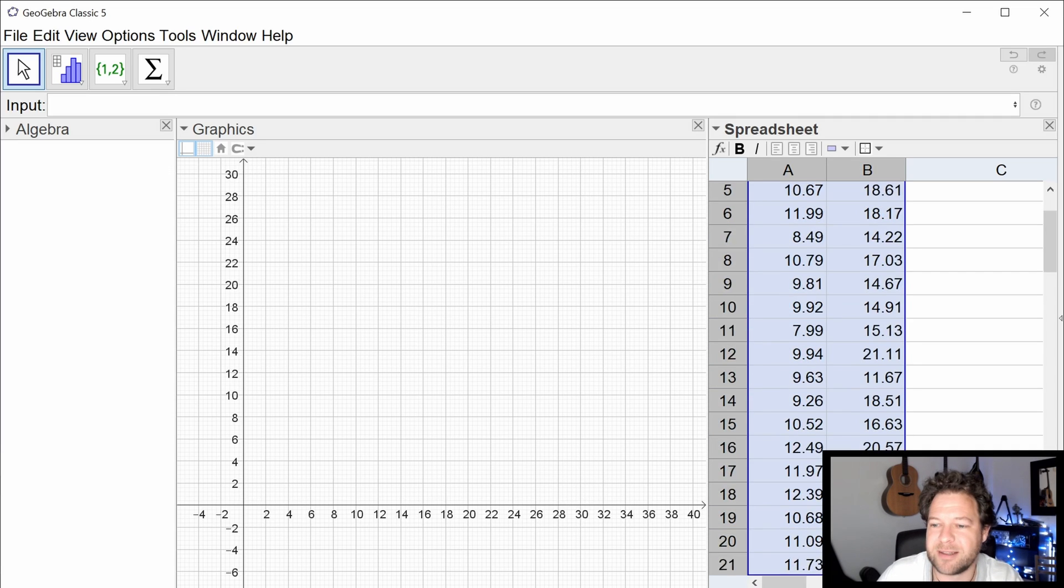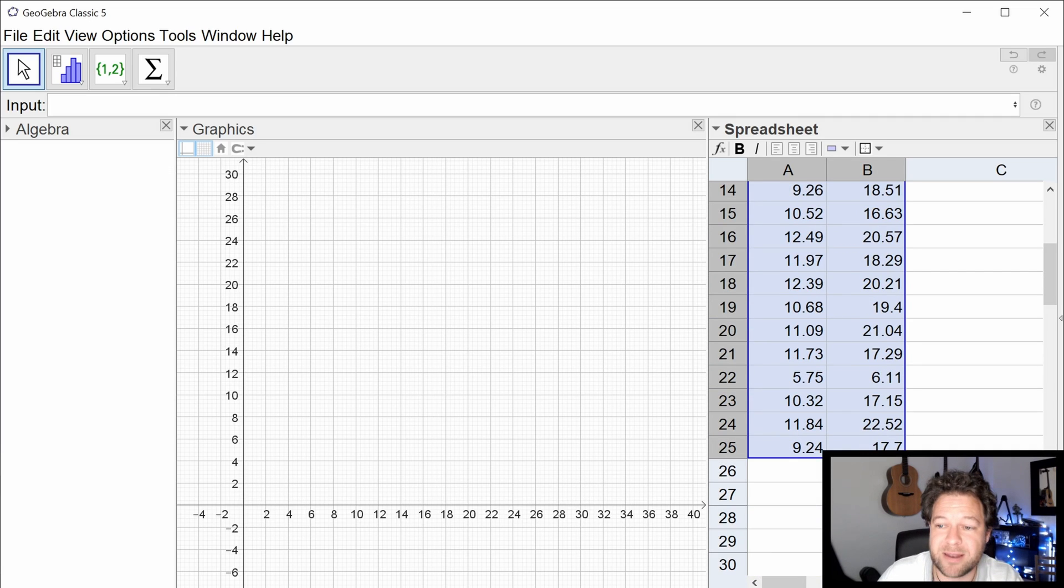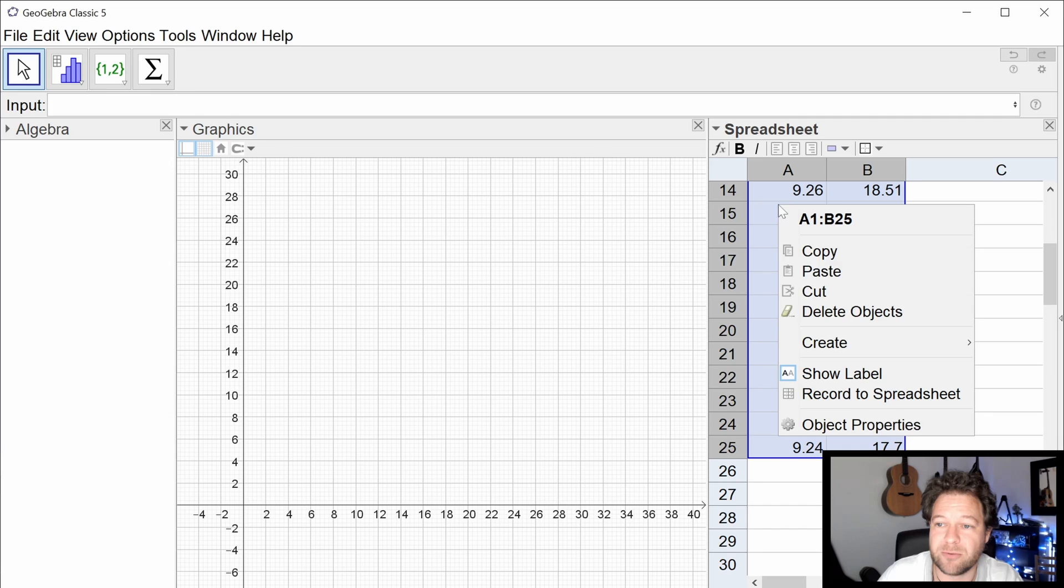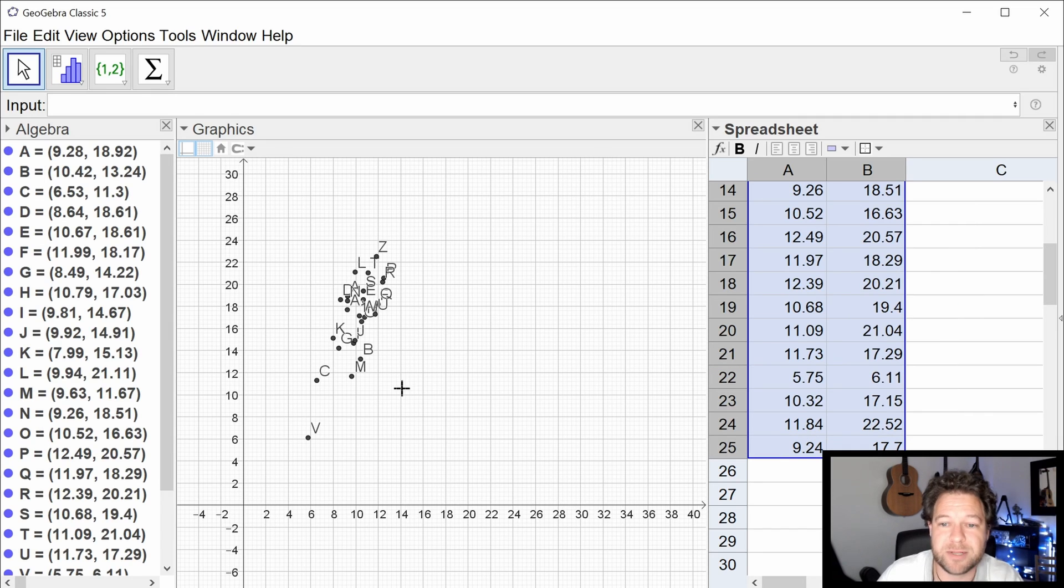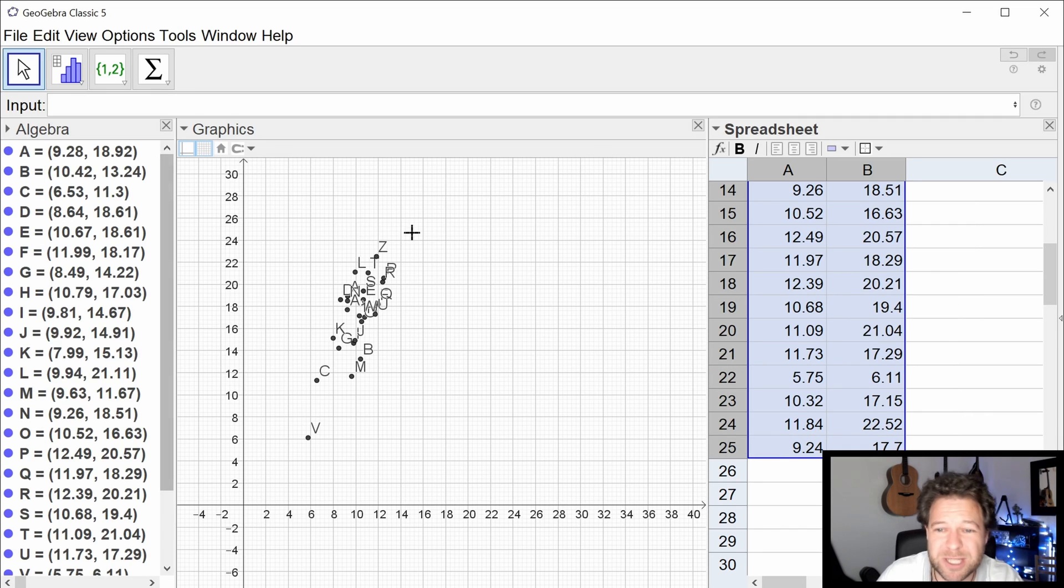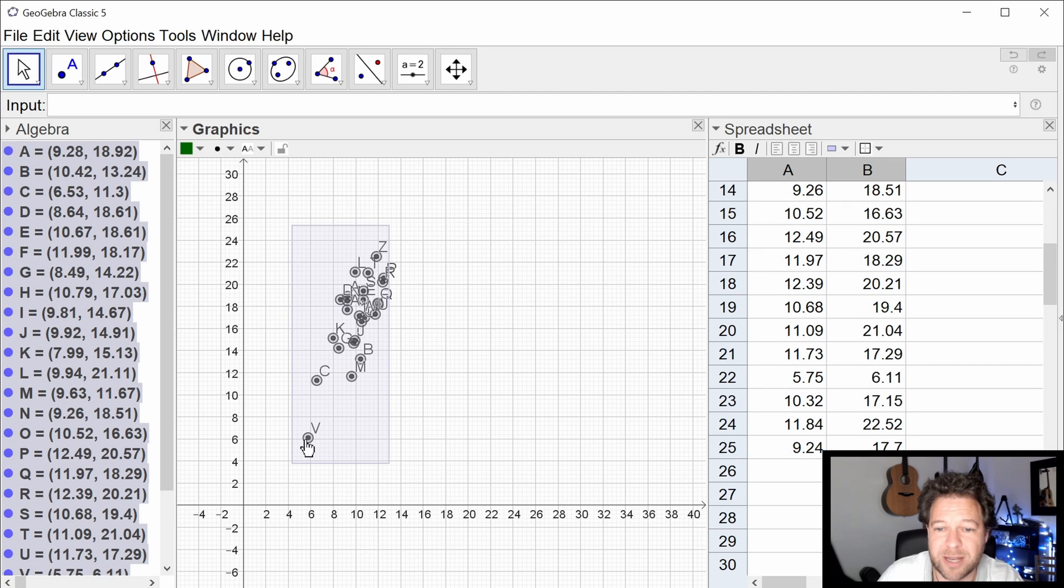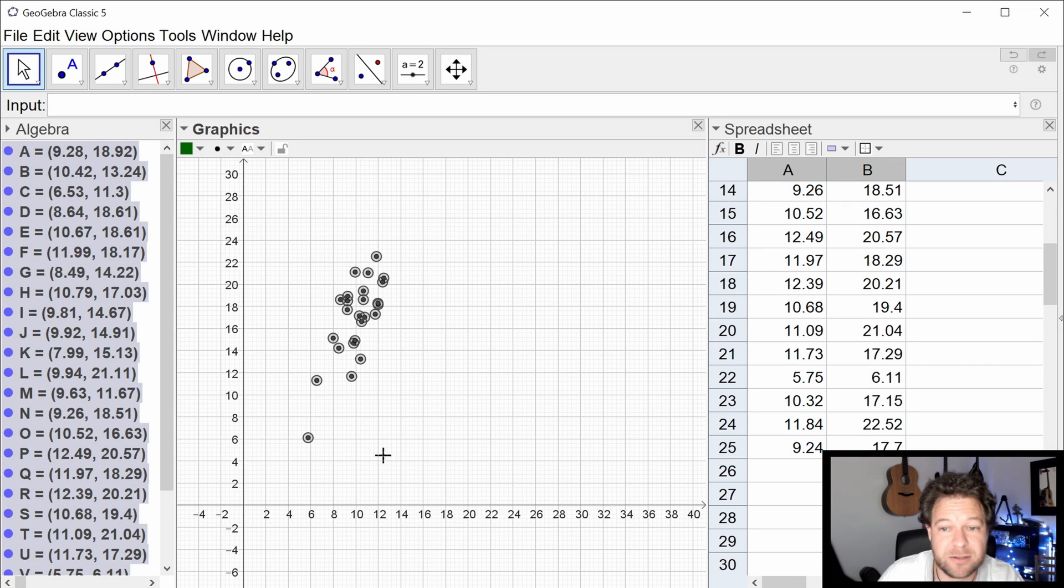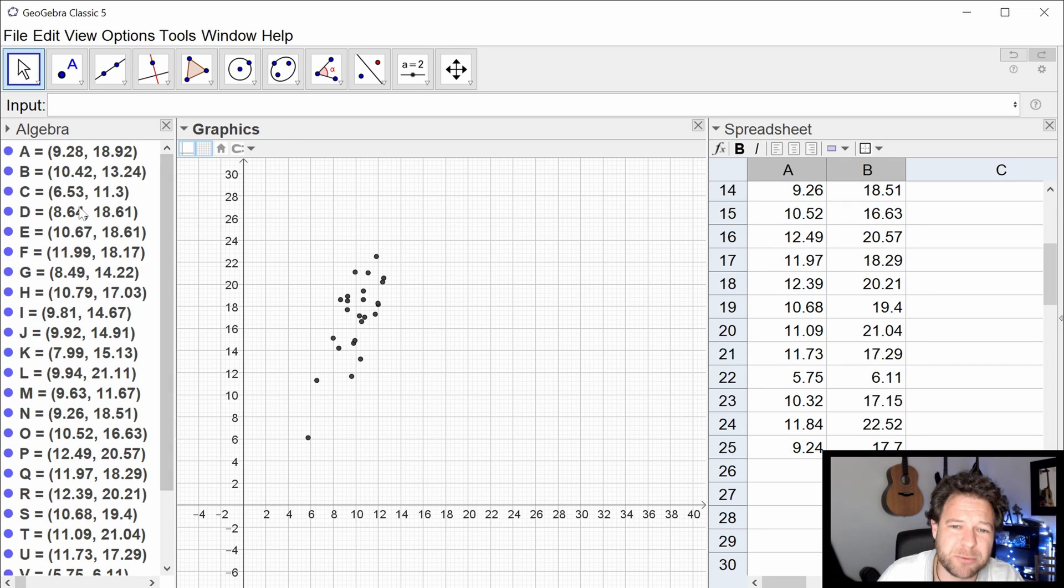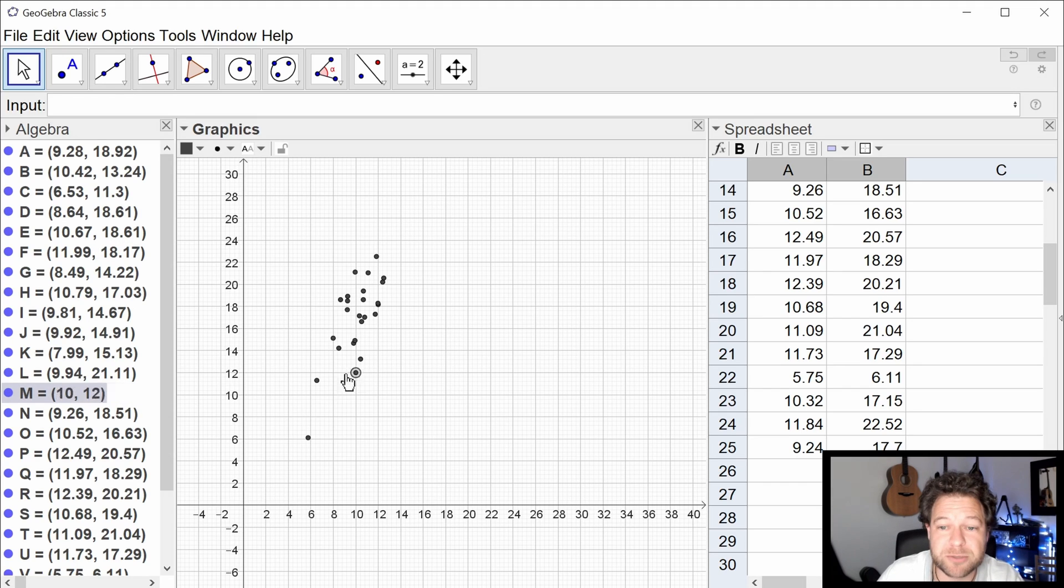One way, select the data. As long as it's paired data, you can click on the right button and click create list of points. There they go. List of points. It's labeled them all, which is maybe a pain, but you could just easily turn the labels off. Right drag. Turn off the labels. It's put them all in the algebra window, which you don't really probably want. And they look cluttered there. But you can move the points around, so that's good.